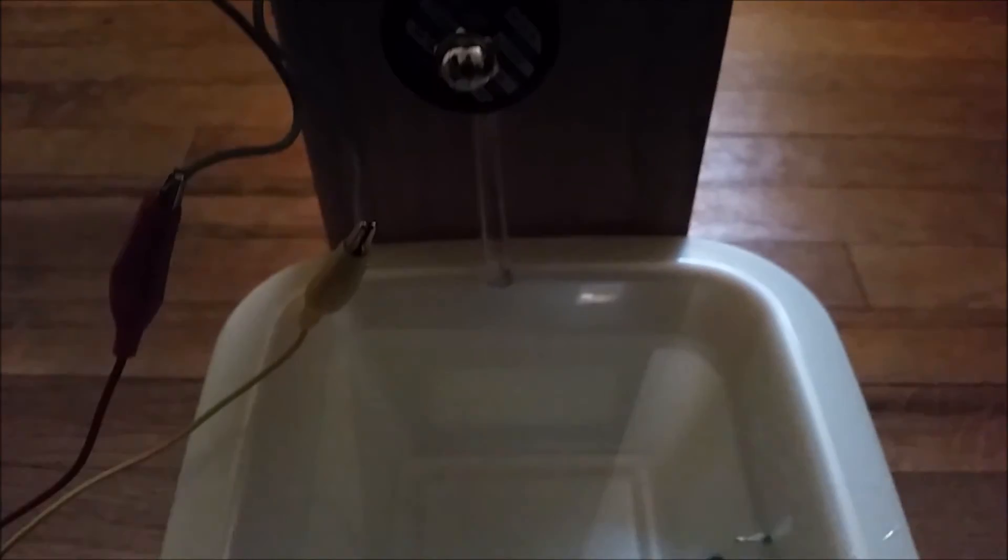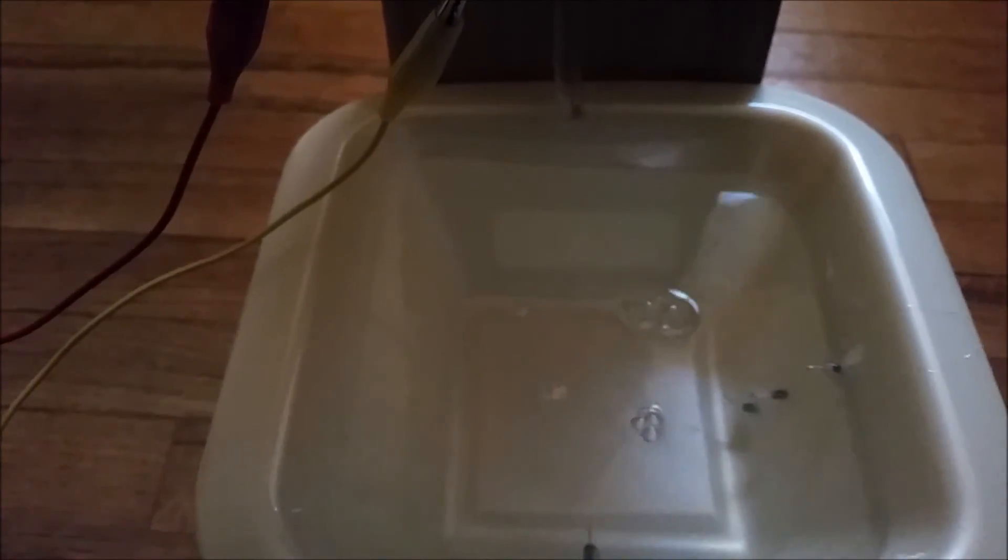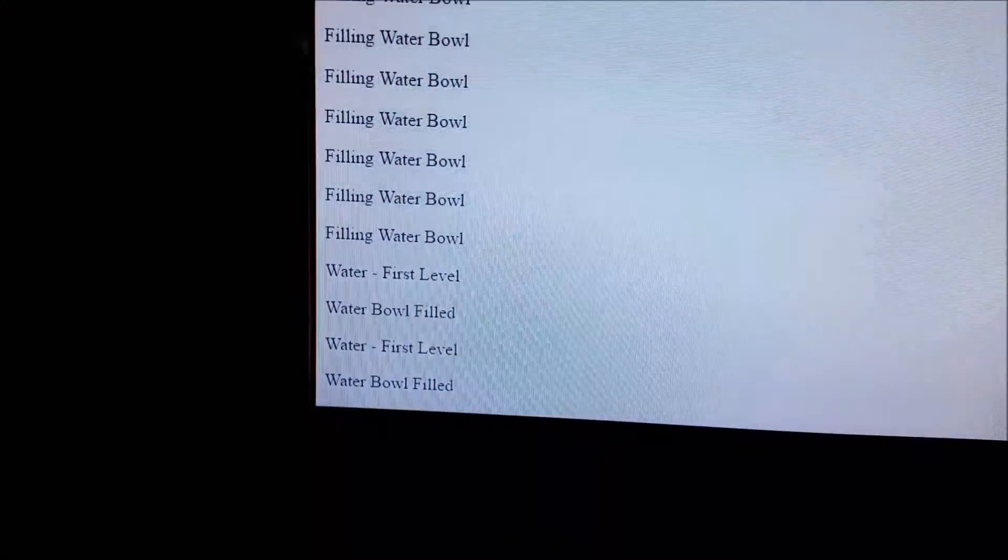But I will just pour the water back in. You can see it reaches the top, indicates that the water bowl is filled.